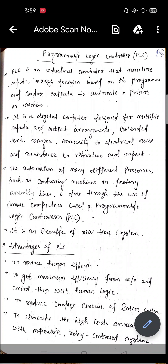So what is PLC? It is an industrial computer that monitors different types of inputs and has the ability to take various types of decisions based on the given input program. It controls the output of the automated process and machine. It is a digital computer designed for multiple inputs and output arrangements, extended temperature ranges, and immunity to electrical noise and resistance to vibration and impact.